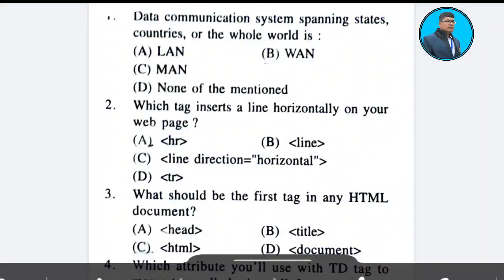Question 1: Data Communication Systems planning states, countries or the whole world is? Answer: Option B.